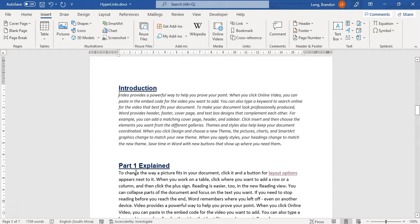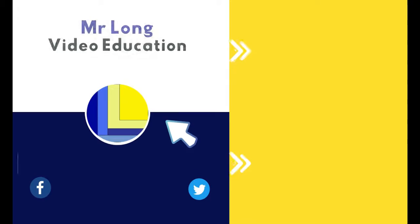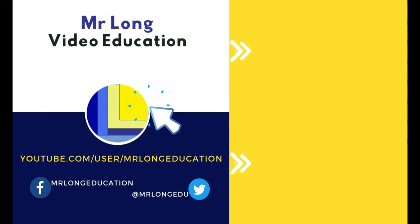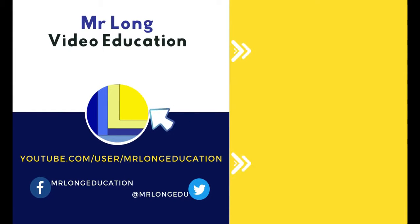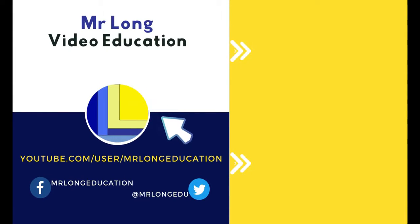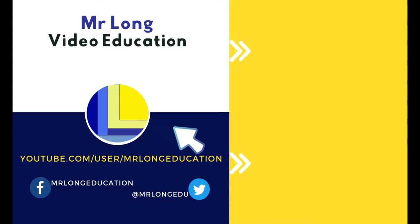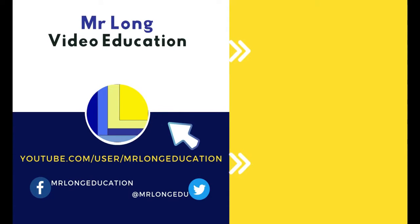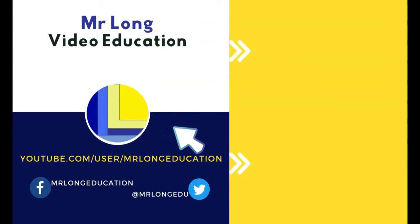Support the channel by clicking on that subscribe button. Maybe share us with your friends so we can help them as well. And go to our playlist for other topics on office related content. And remember, most importantly, don't do it the long way. Do it the Mr. Longway.